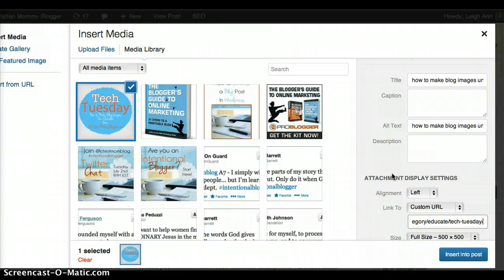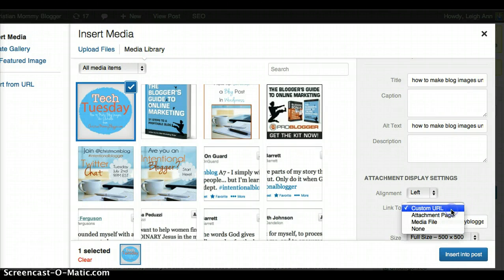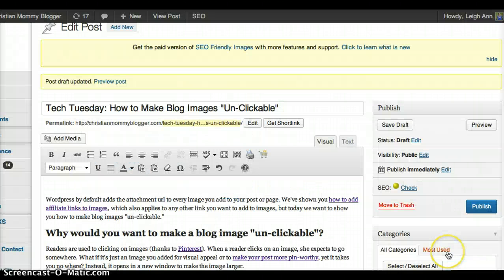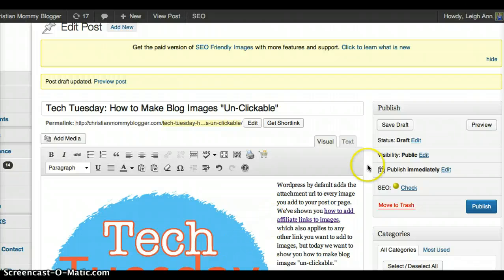But what if that's not what I wanted to do? What if I just wanted it to be an image that wasn't clickable? Then I would just simply click here, say none, and insert it into my post.